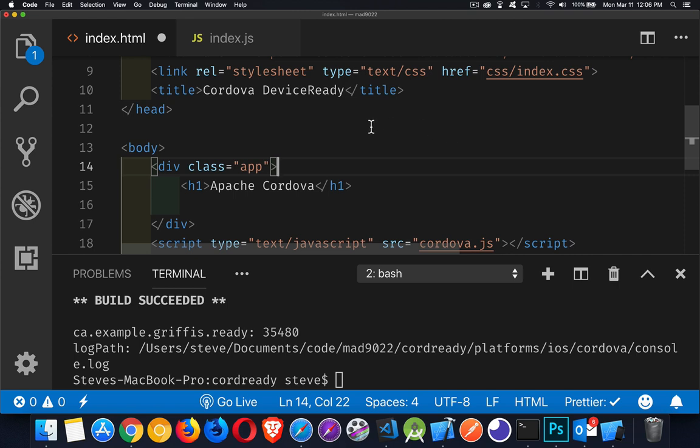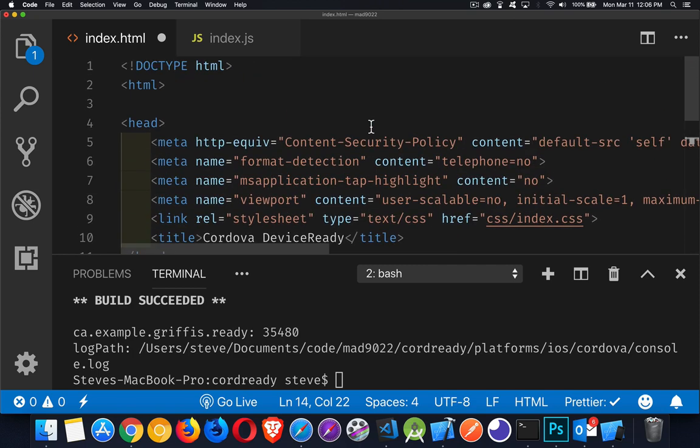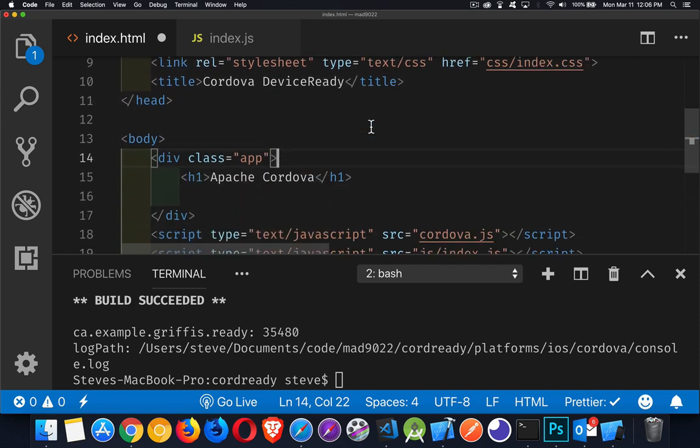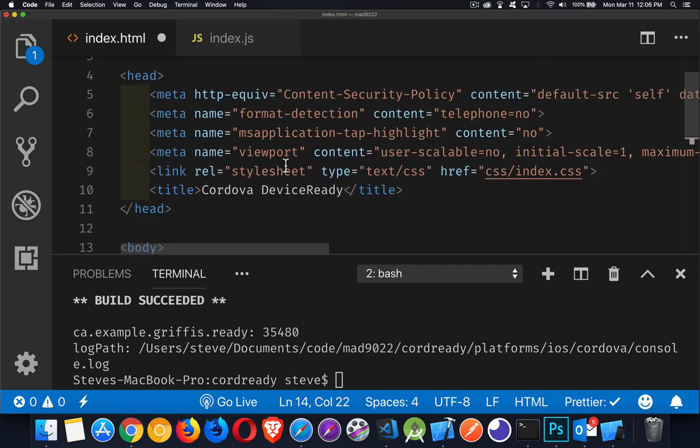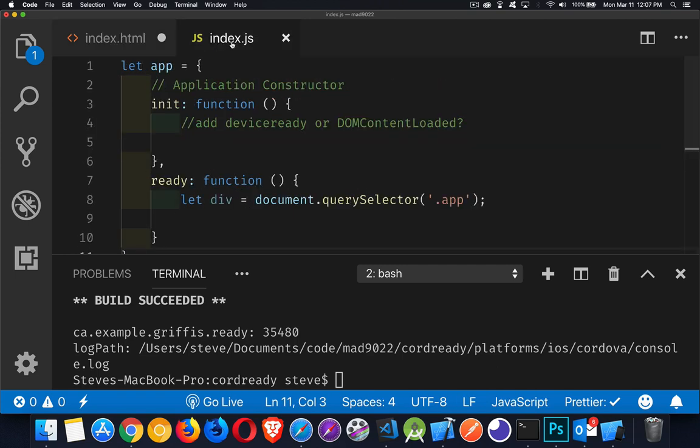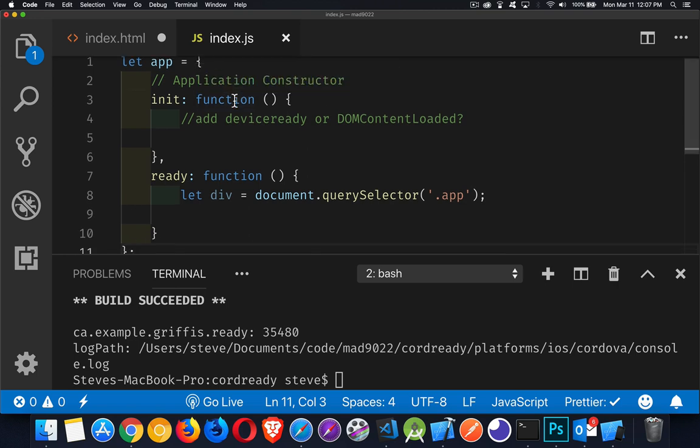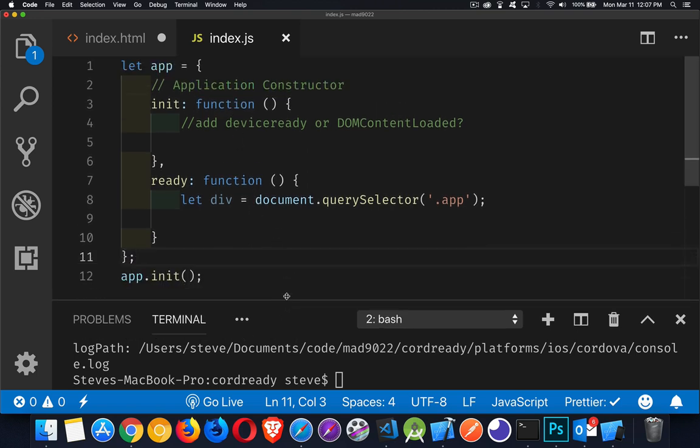All right, I've taken a basic Cordova app. All I've done is I've stripped out the comments, I've stripped out some of the content inside the body, changed the title. Over in my index.js, I just stripped it down to the bare bones. Here's what I have now. That's it. That's the whole thing.